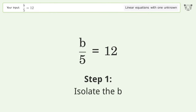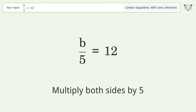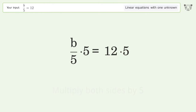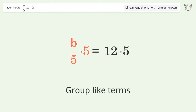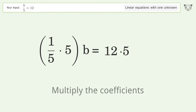Isolate the b. Multiply both sides by 5. Group like terms. Multiply the coefficients.